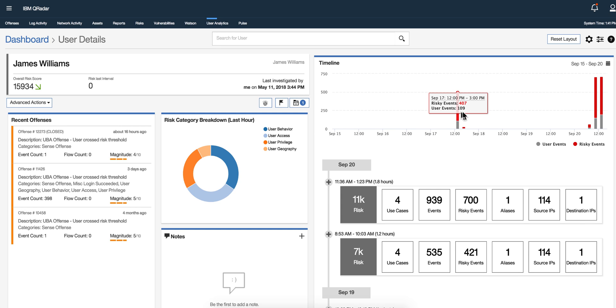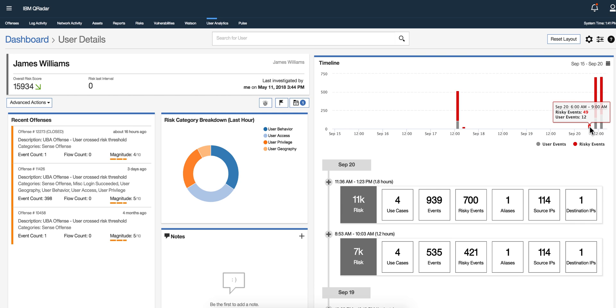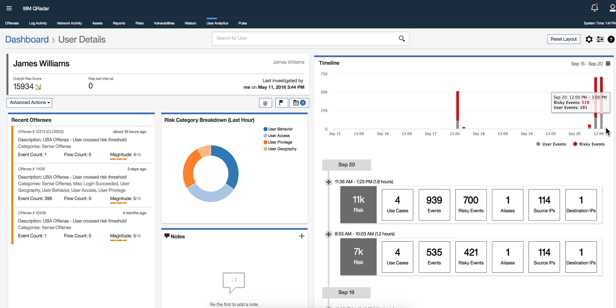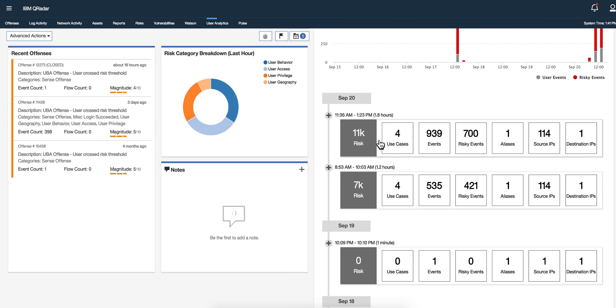So in the timeline you have kind of the same information but it now is a bar and indicates risk event versus user events and you have like a one hour interval segment. But in here is what I like the most, this separates the activity of the user by session.